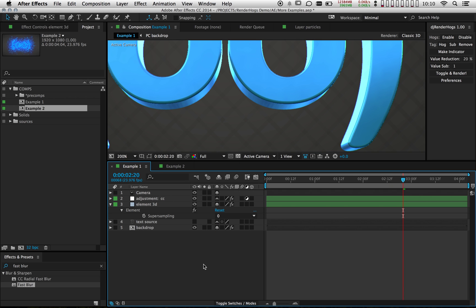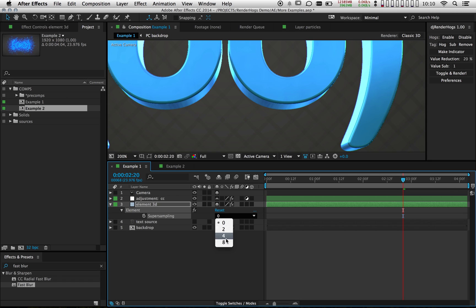So I want to show you one more example using value substitution that may not be so obvious. I'm generating some 3D text in my comp using Element. And one of the things I do is I take the super sampling and increase that up to eight when it's time to render to avoid any kind of aliasing. So I'm going to go ahead and leave this set to eight.